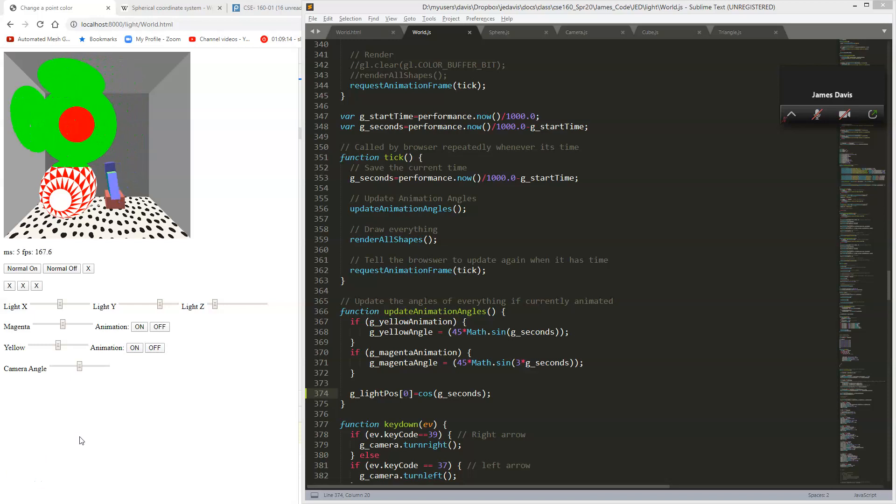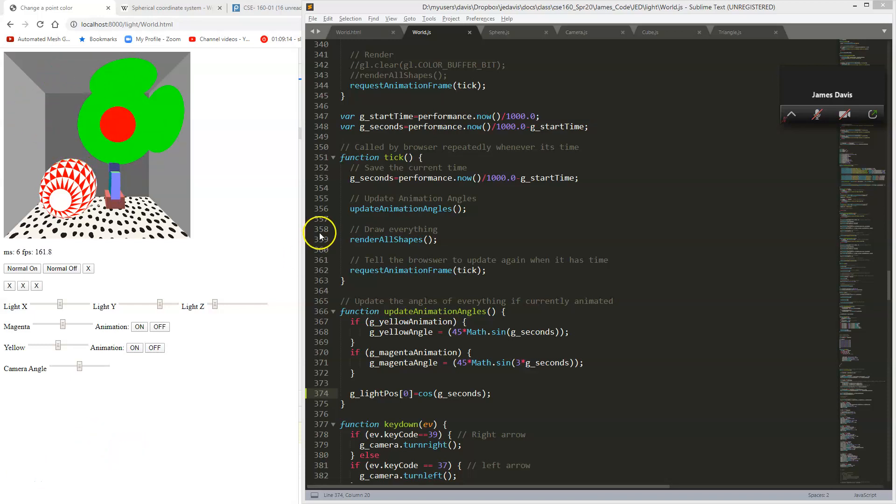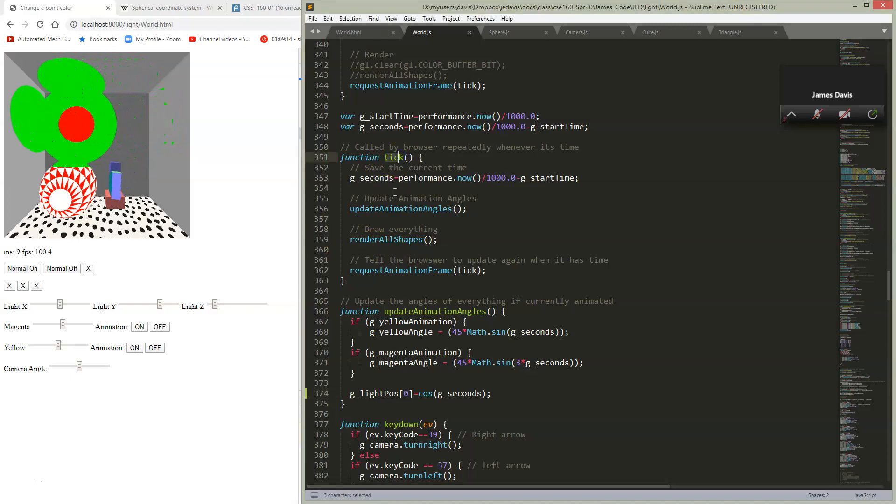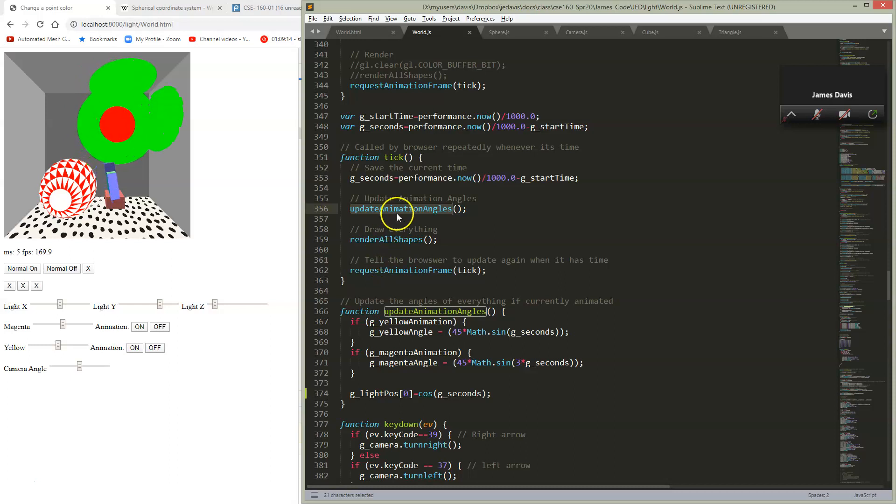Animating our lights turns out to be pretty simple if we have it organized in the right way. We have a tick function, and inside of our tick function, we have something for updating all of our animation angles.